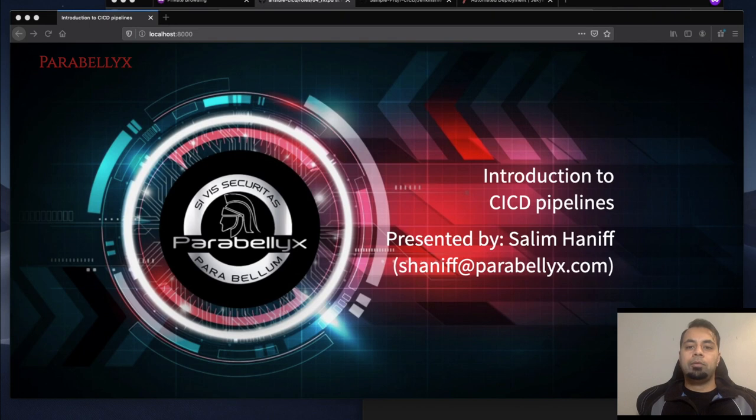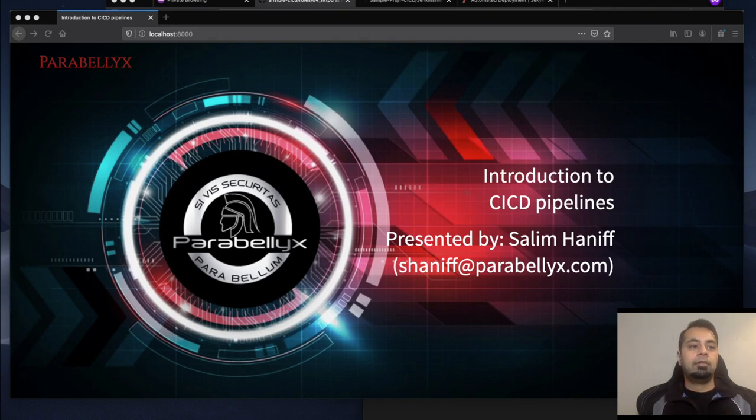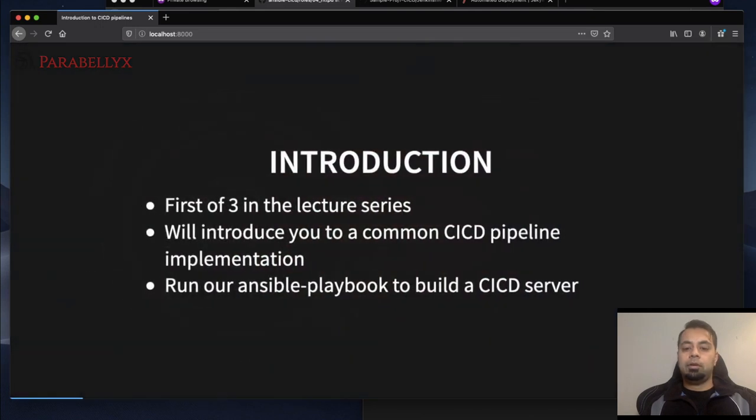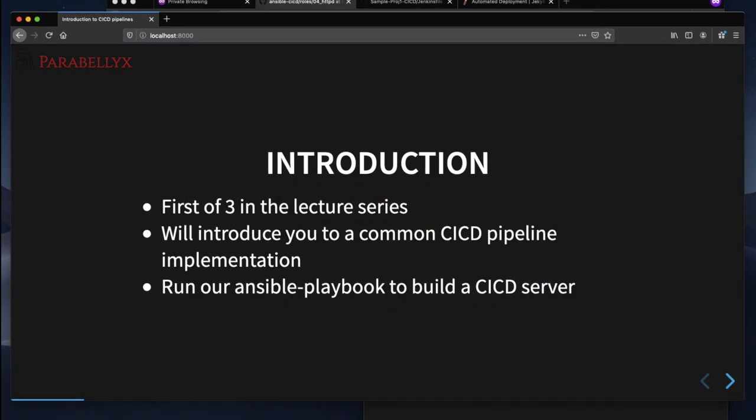Hey everyone, welcome to my lecture series on introductions to CI/CD pipelines. This is the first of three in the lecture series and we'll just introduce some very basic elements of a CI/CD pipeline and we'll also include an Ansible playbook you could run in your own environment if you want to spin up your own CI/CD server and follow along with our lecture series.